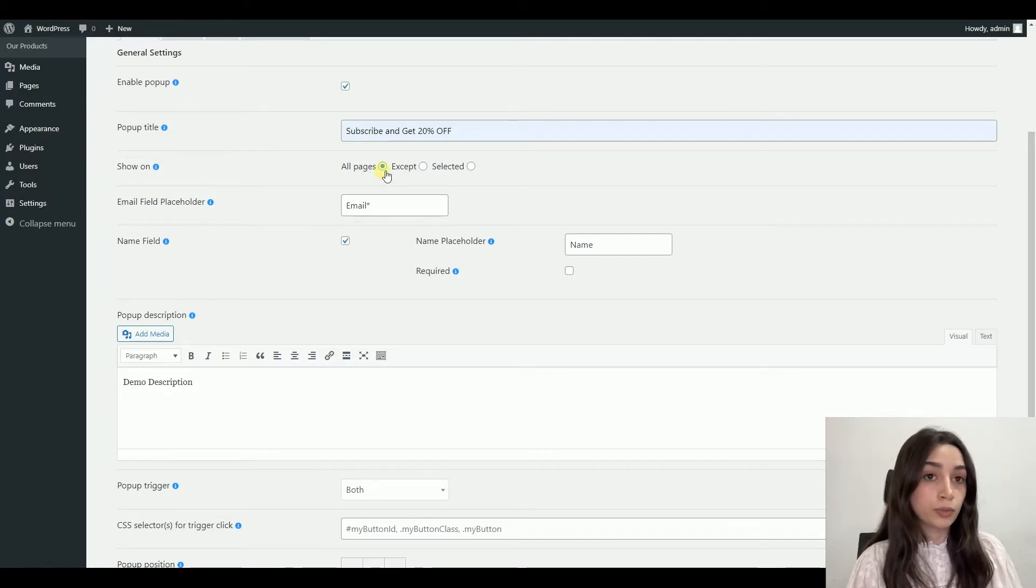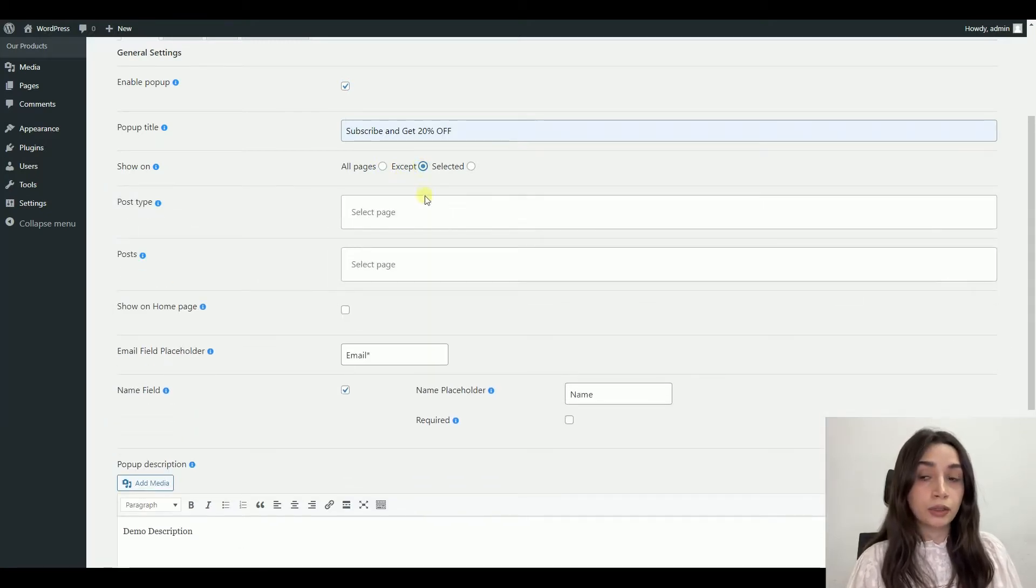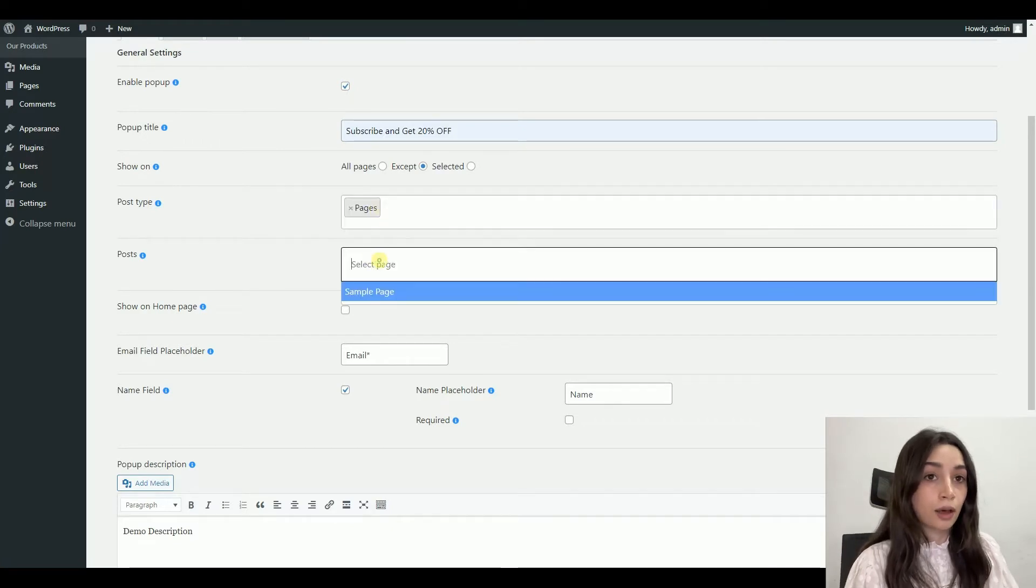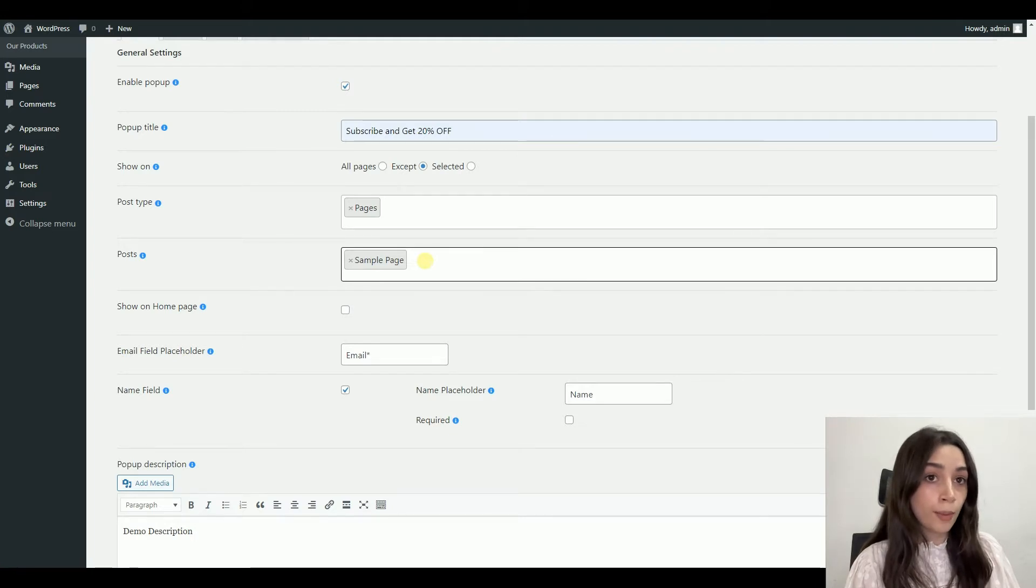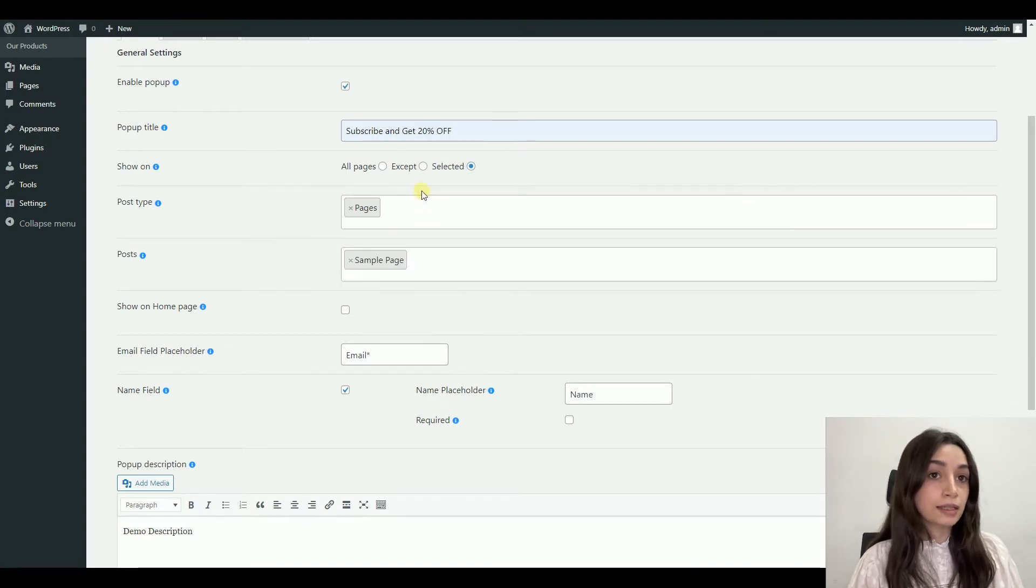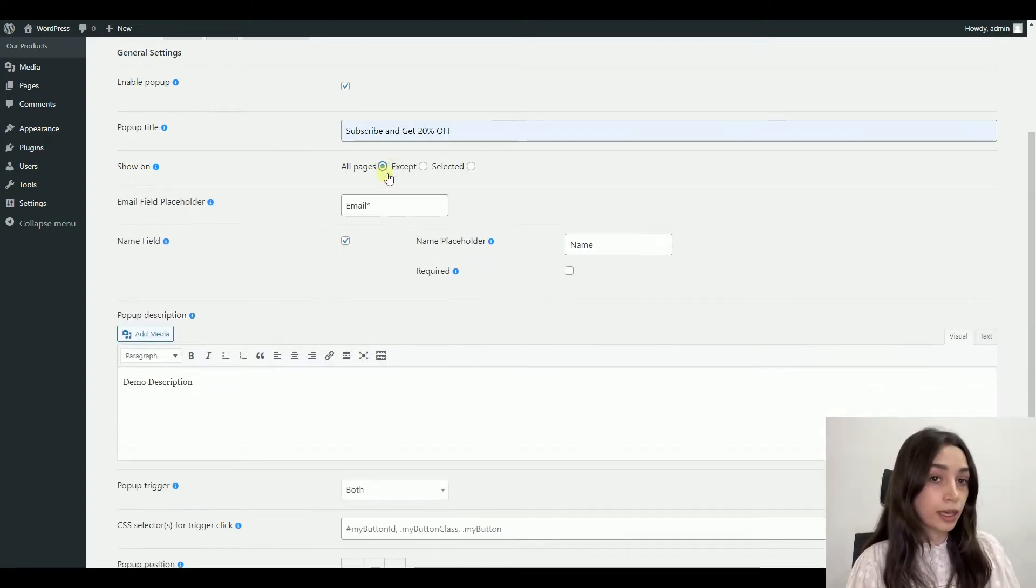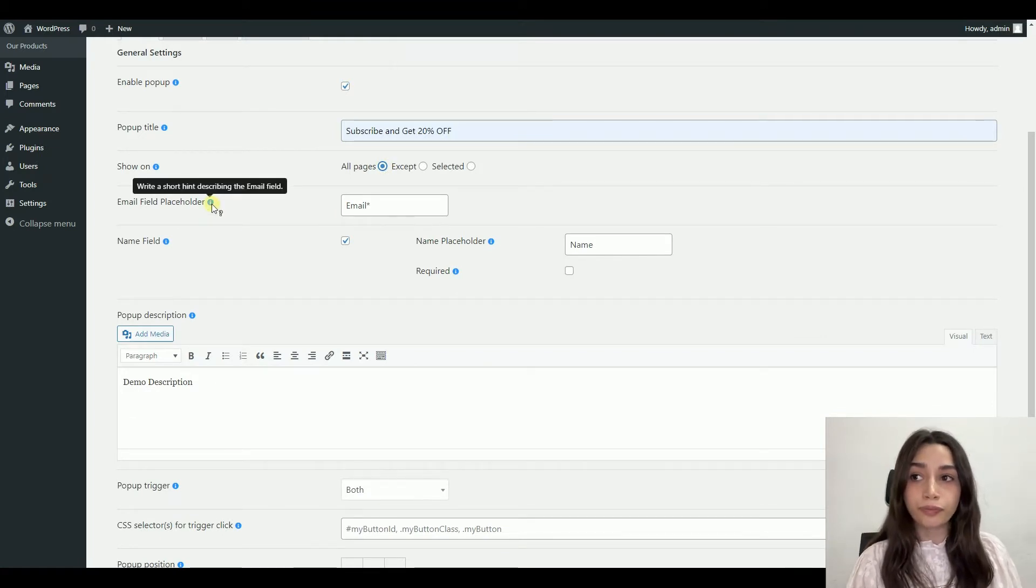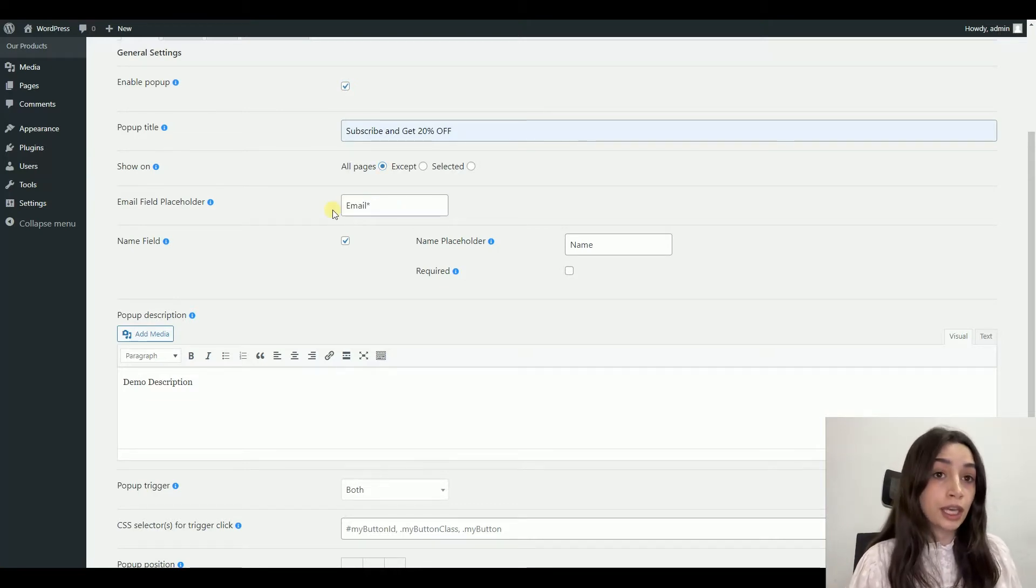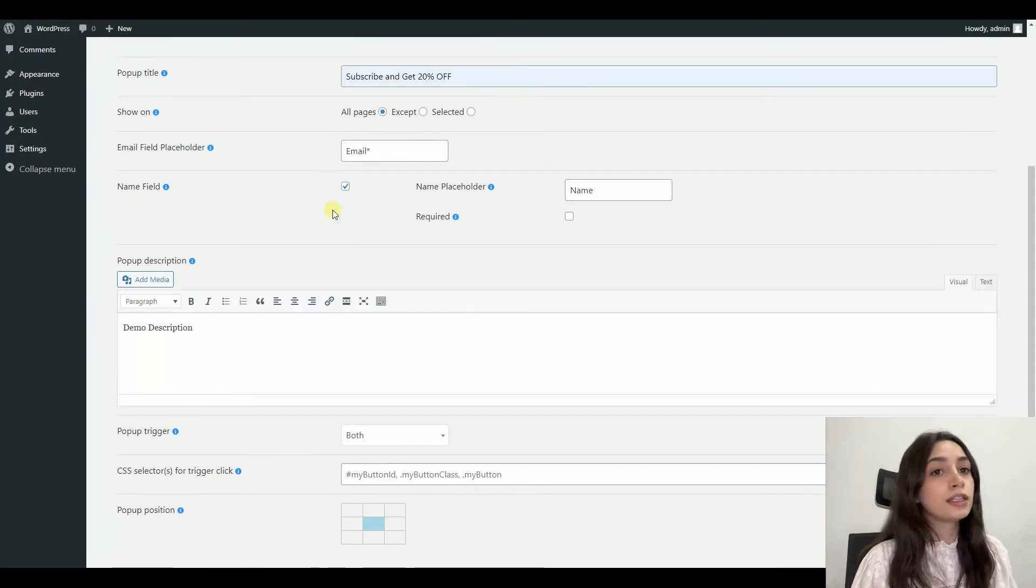After that, you have to choose the pages that your pop-up is going to be shown. It can be on all pages of your website, you can use the except button to select posts or pages that you do not want to show your pop-up on, and also on the selected button you can select several pages that you want to show it on. After comes the email field placeholder, which is important. However, if it's an email subscription pop-up, we are not going to do anything differently here. We already have written on default email.